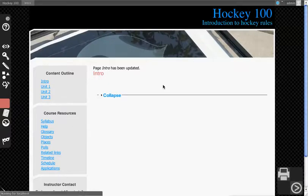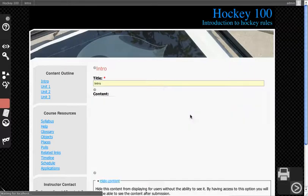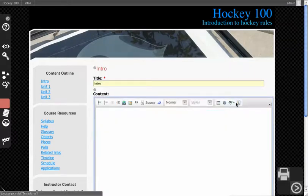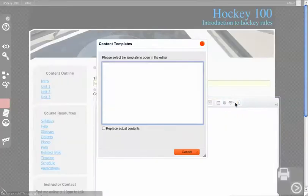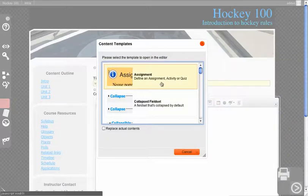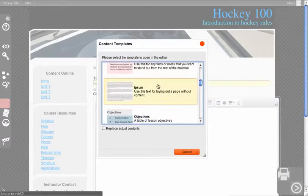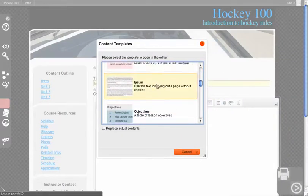There are also other predefined templates based on instructional design best practices. If you can work with Drupal, you have the ability to go in and modify these because it's just adding HTML to the page.